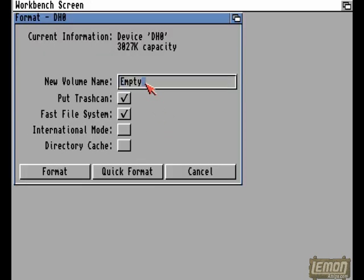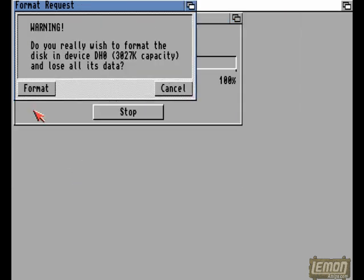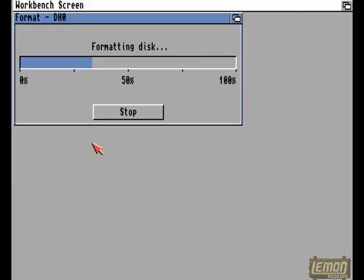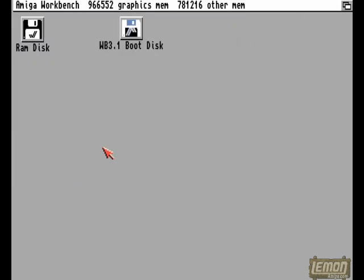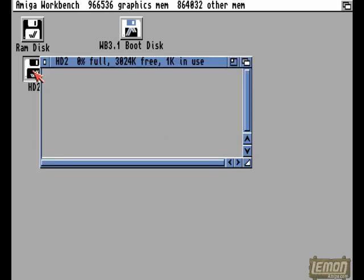And we can go ahead and format that drive, exactly the same as how we did it before. This time, leaving Fast File System checked, so that it formats the drive as Fast File System. And after that, the hard drive will appear.